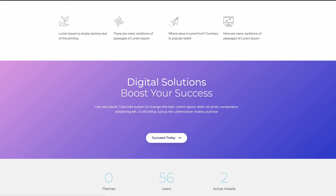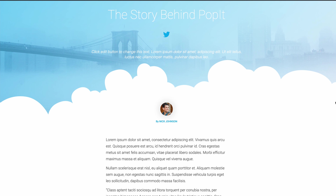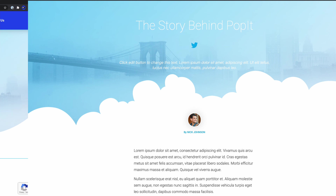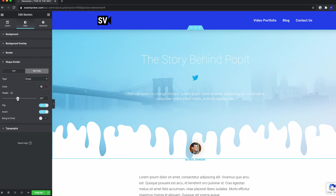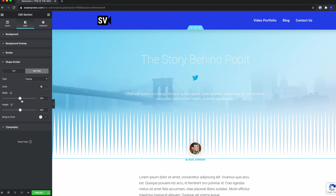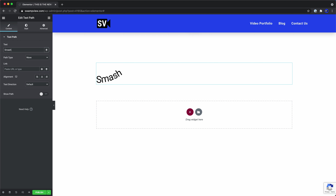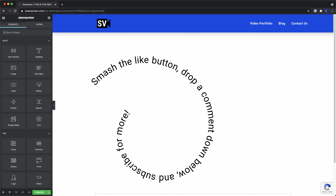Some of my favorite templates are this one with a beautiful full-width gradient and an animated counter widget, and this one with a really cool cloud-shaped divider, which can be infinitely customized to be waves, drops, triangles, and other various shapes and patterns. You can also apply this sort of organic shaping to your headlines and texts with the text path widget, which will place your headlines along a wave, arc, circle, or even a spiral.